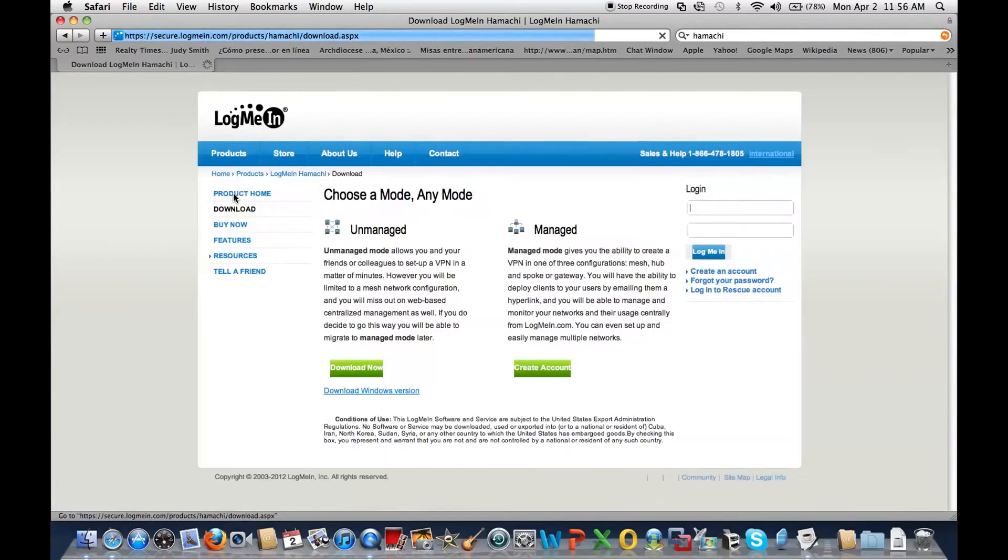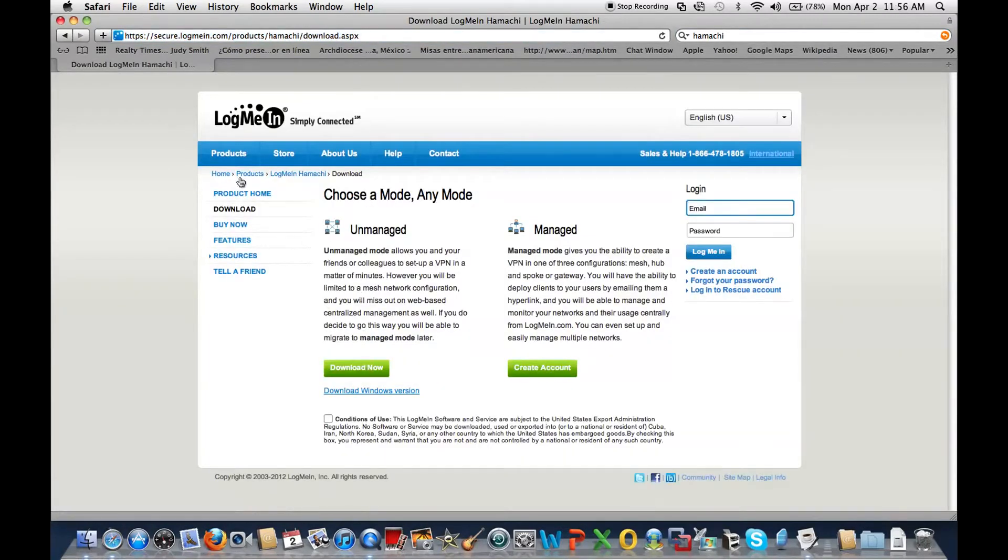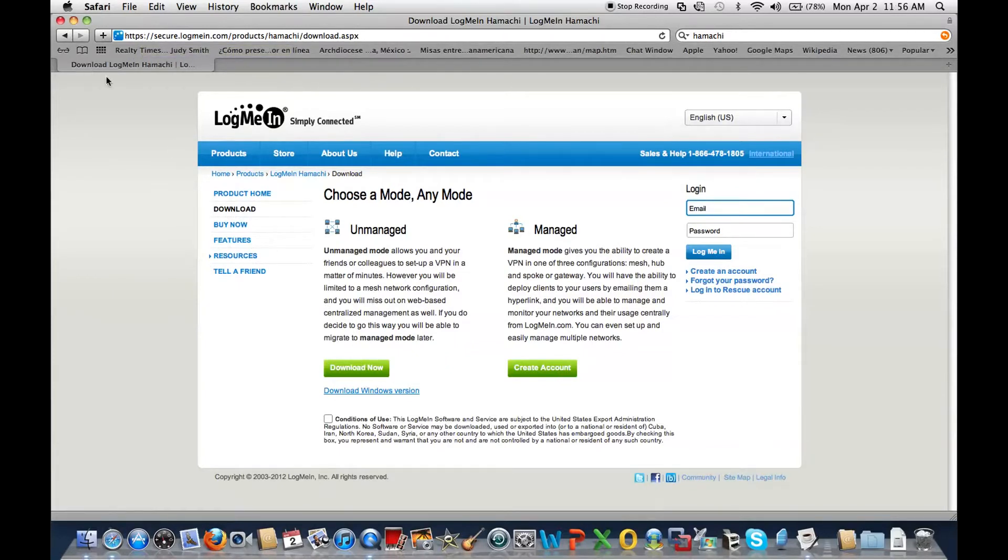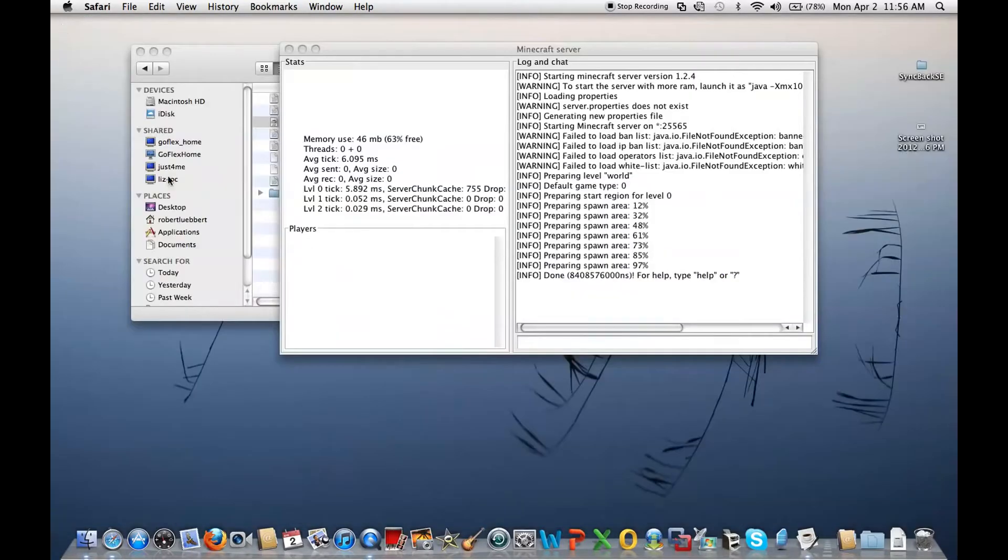Hamachi. There we go. Download and install. It is safe and everything. There's a little HTTPS proving that it's safe. Download now. I already installed it.